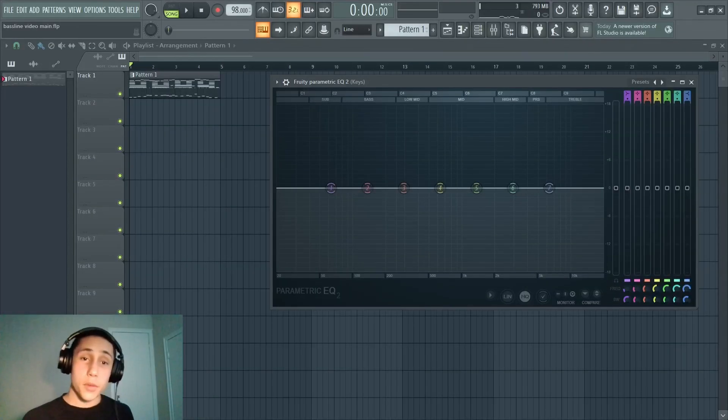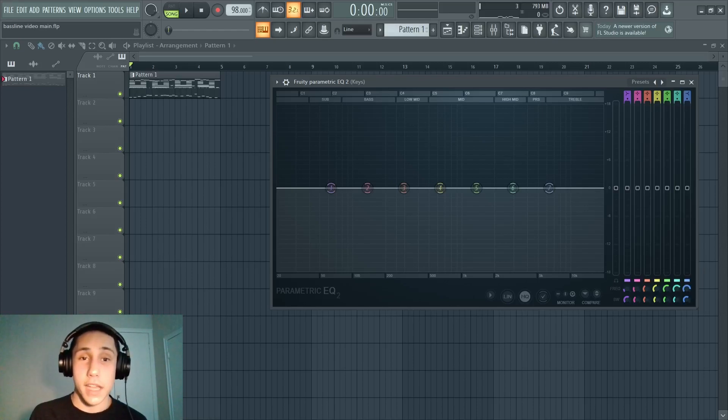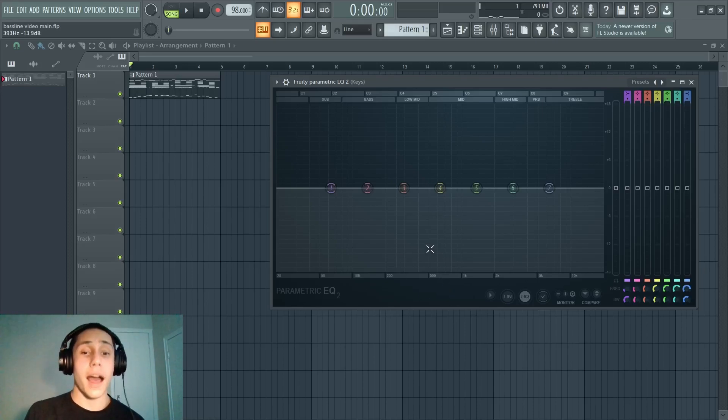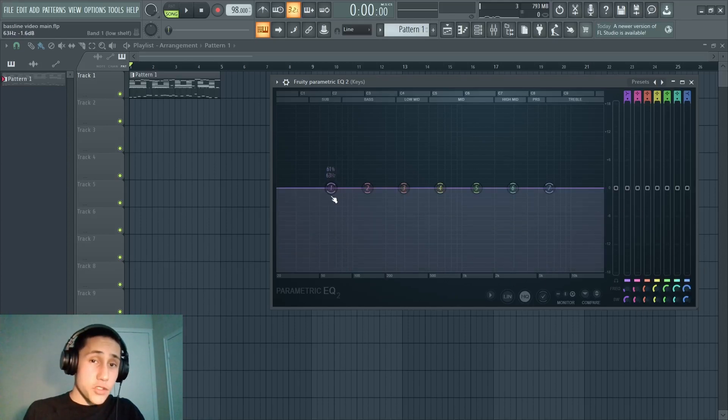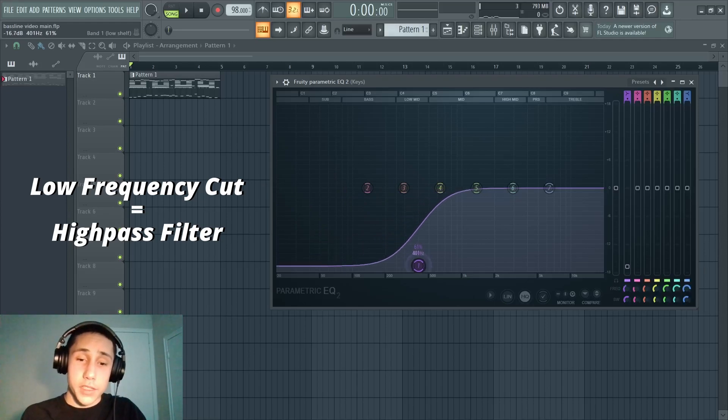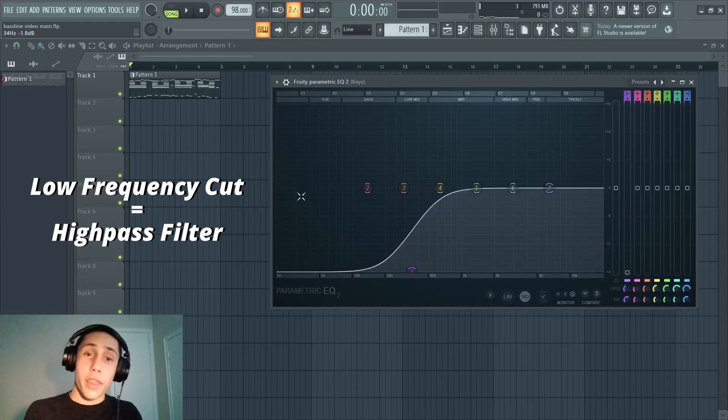You probably noticed that there was actually some visualizer activity going on inside of this EQ. That visualizer is basically showing you where this sound lies on the frequency spectrum. Now I'm gonna demonstrate what it looks like to cut out a lot of these low frequencies. This is called a high-pass filter, and it's called that because you're cutting out the low frequencies and you're only allowing the high frequencies to pass through.